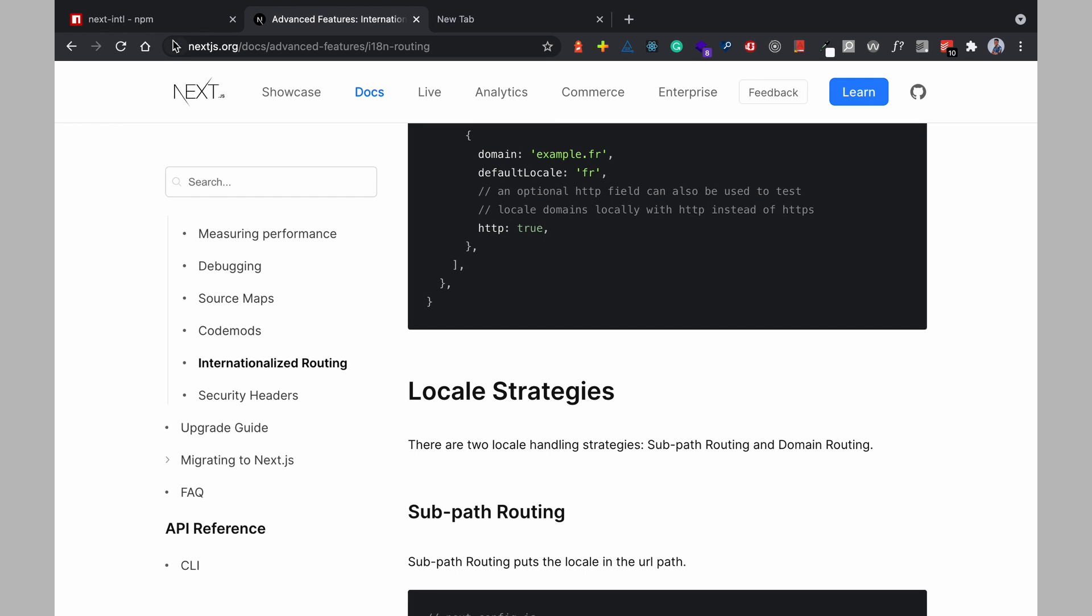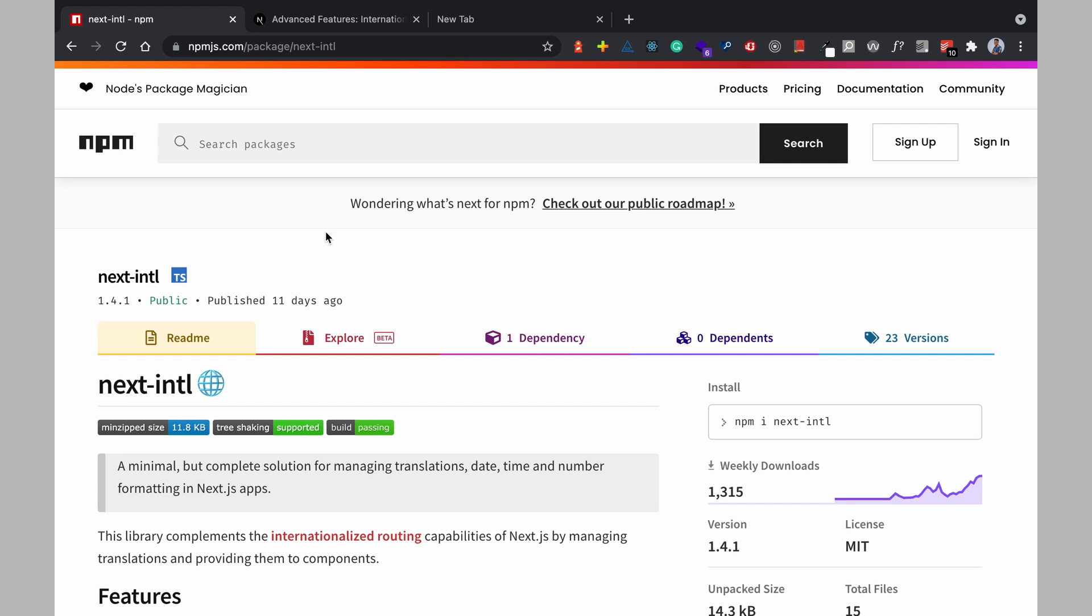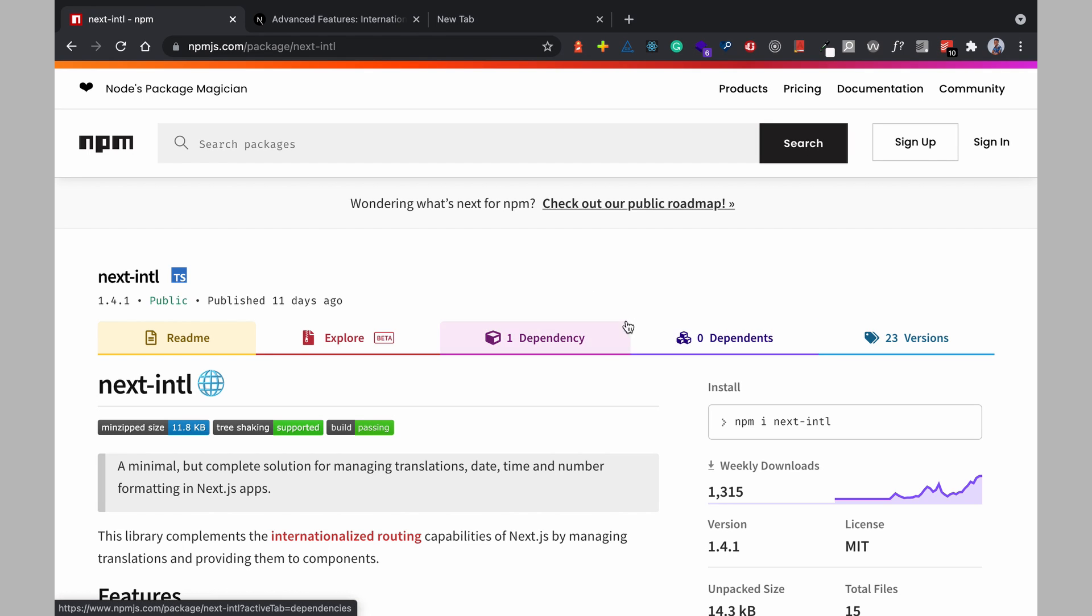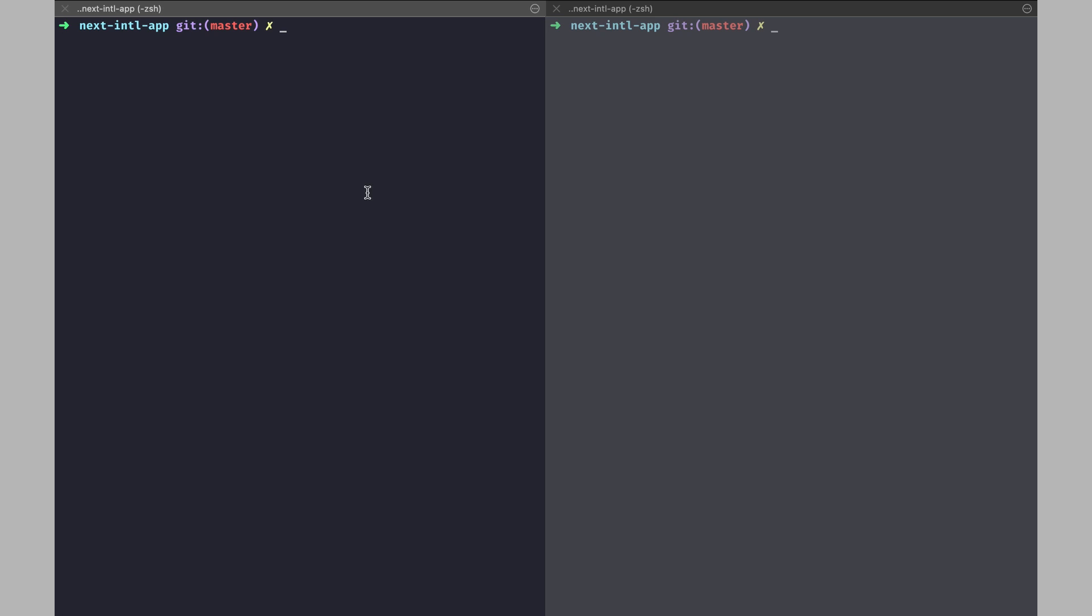So let's see how to get started with this library and then set up a basic Next.js application using internationalization features. I have this basic application set up which creates next app which is a library for scaffolding a basic Next.js project and next-intl app so when you run this command this will install the necessary dependencies for your next-intl app and then you can change your directory to this.